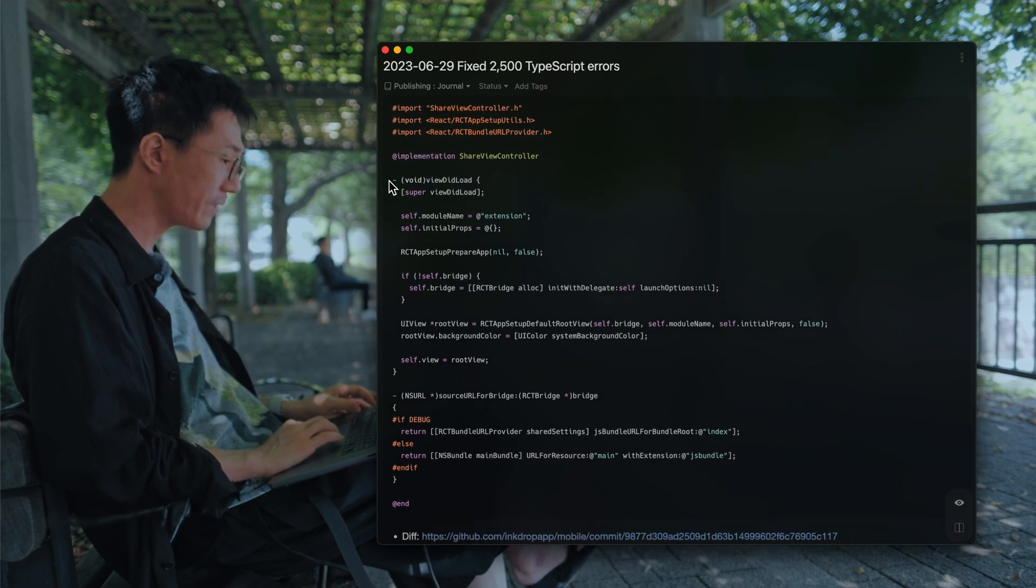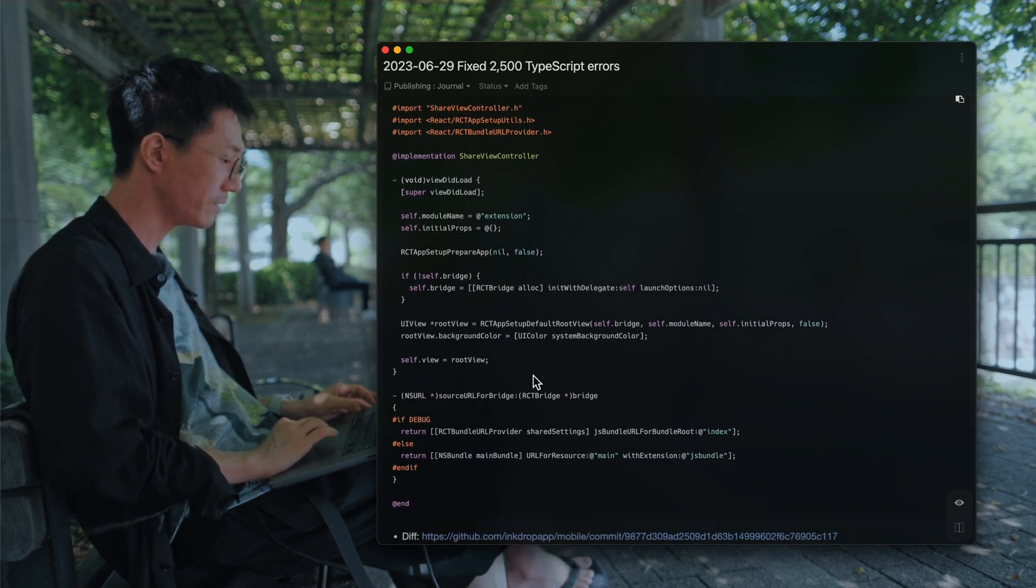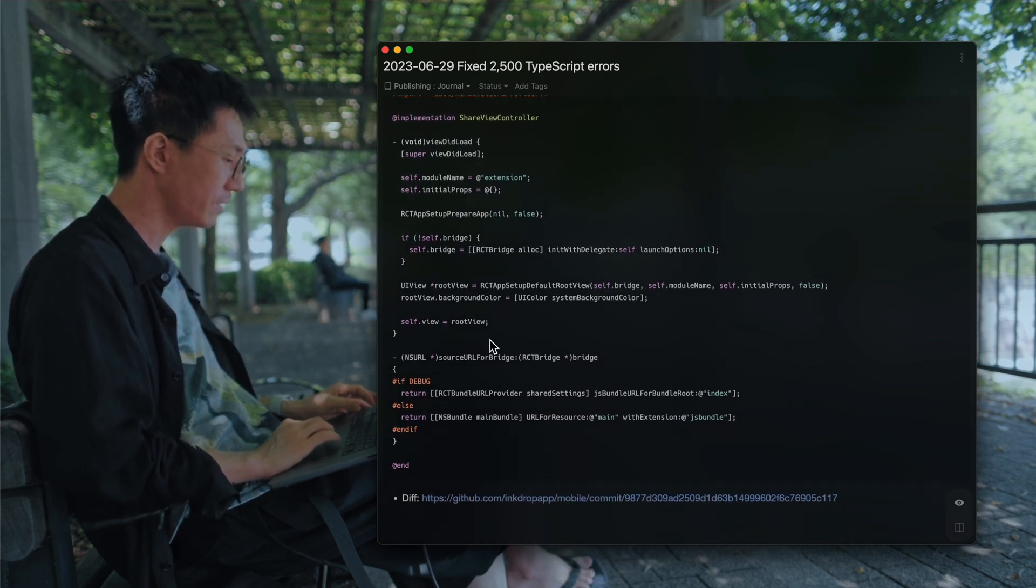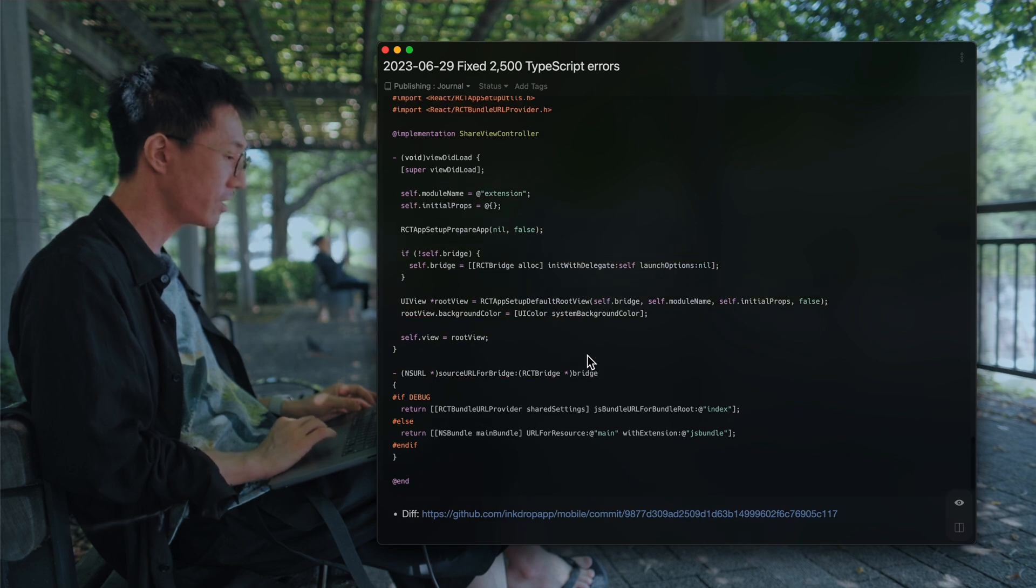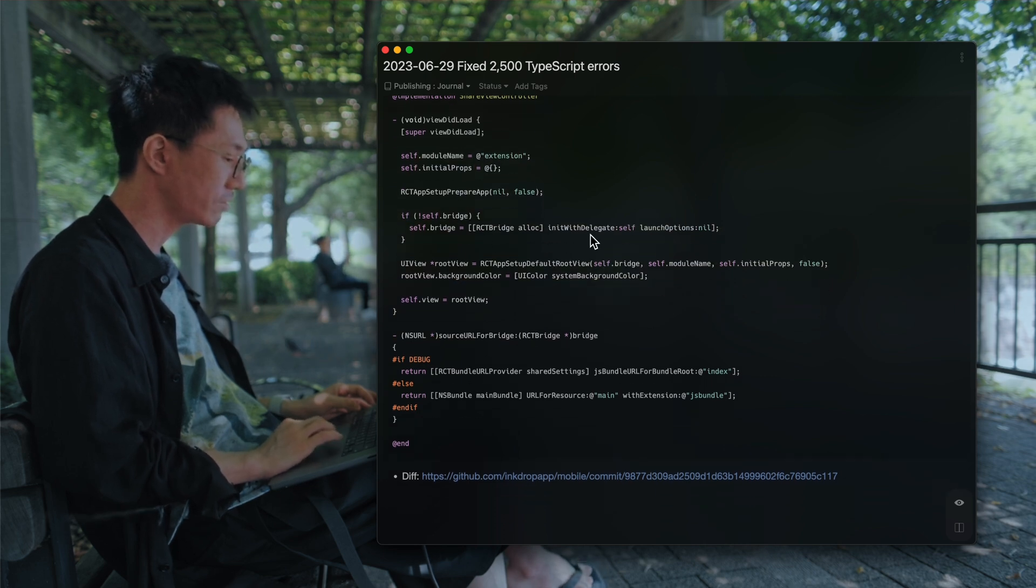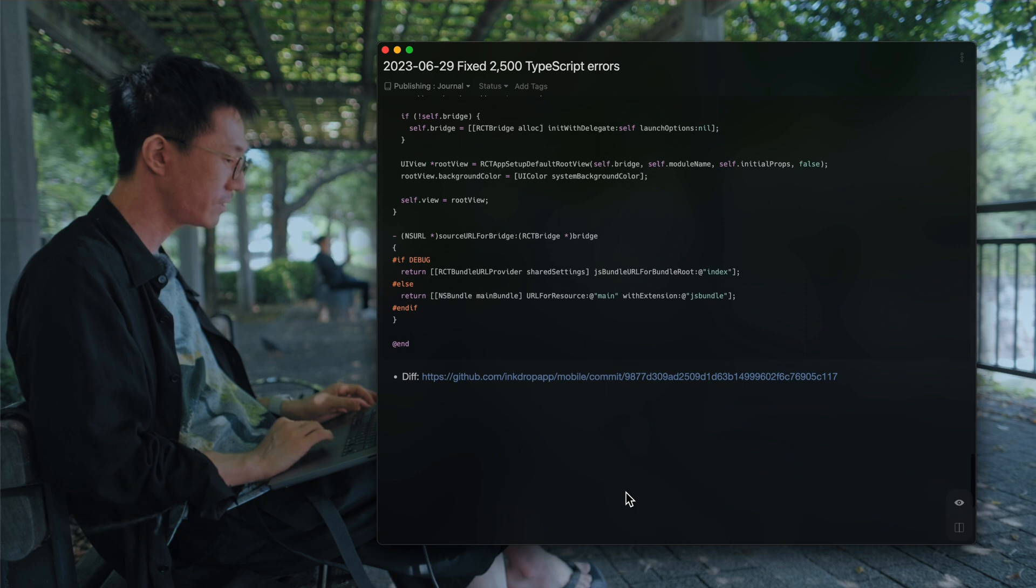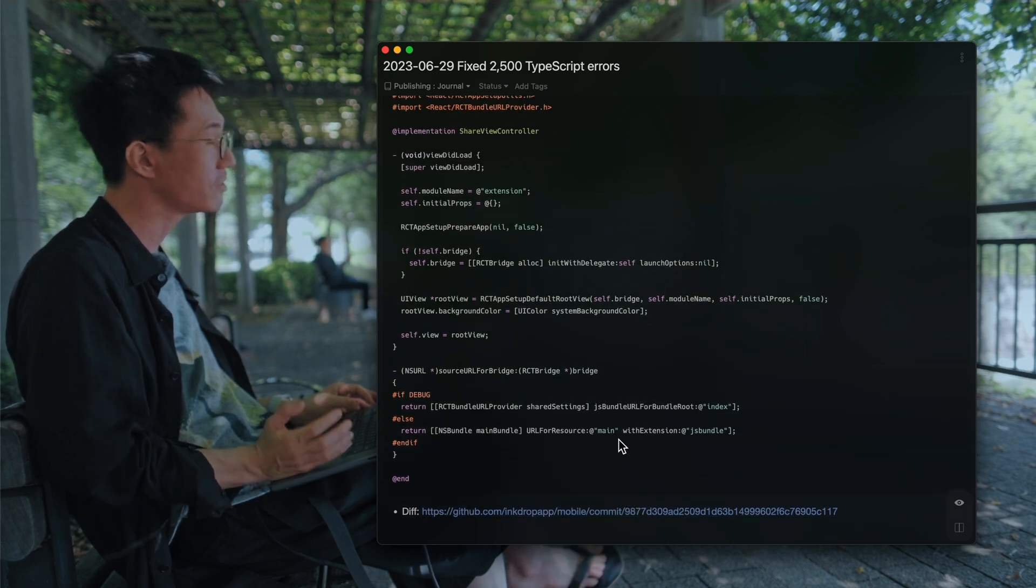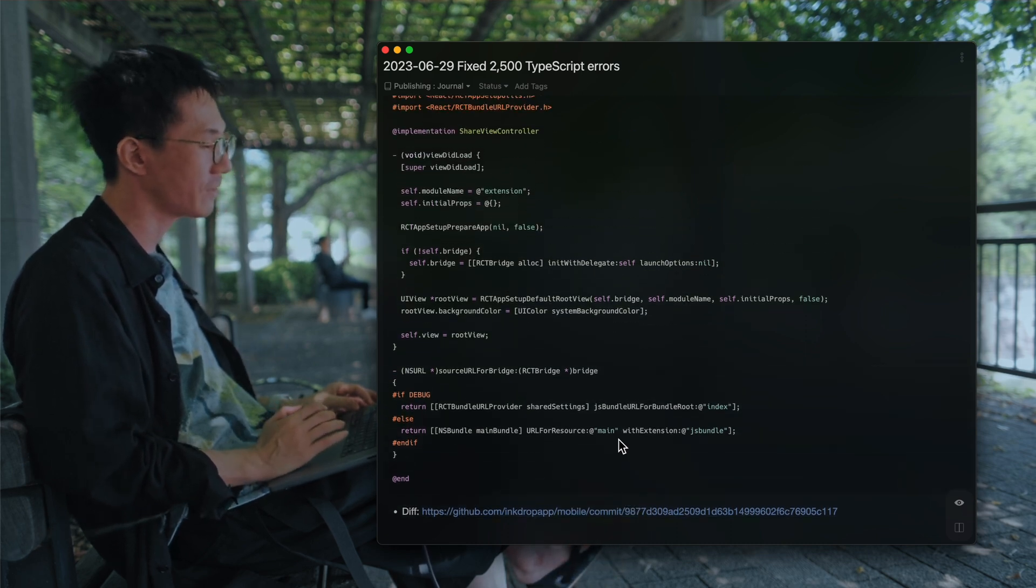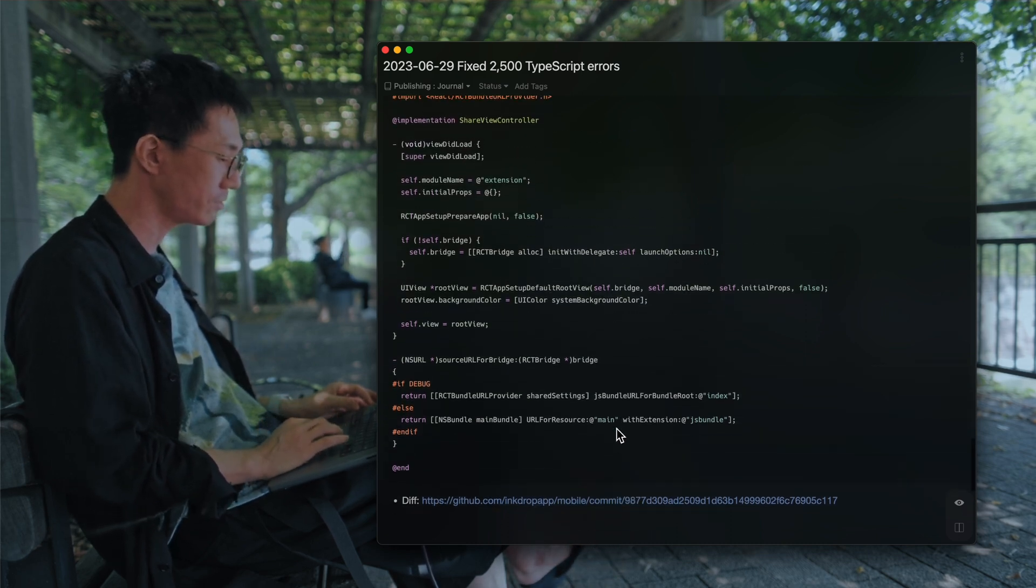Then implement the share view controller like so. That was easier than I thought.